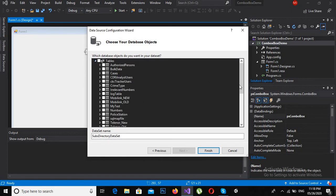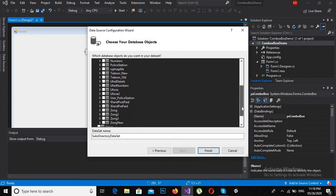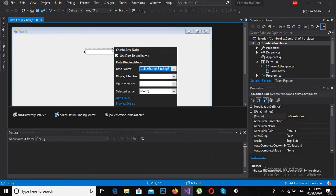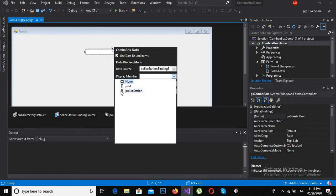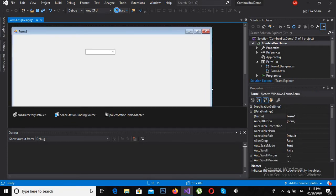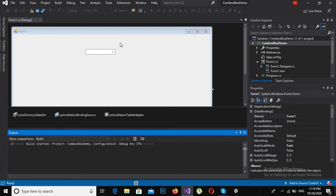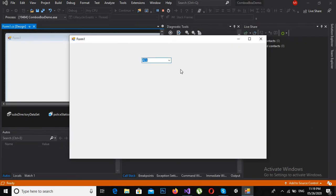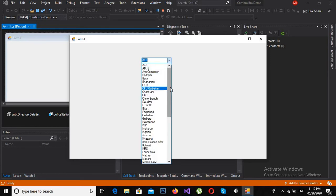Now we will select the table from which we want to populate the combo box. This is the Police Station table — click Finish. The display member is set to 'police_station' and the value member is 'ps_id'. Let's run this to see if police stations are showing in the combo box. The build succeeds and clicking the combo box shows all the stations.